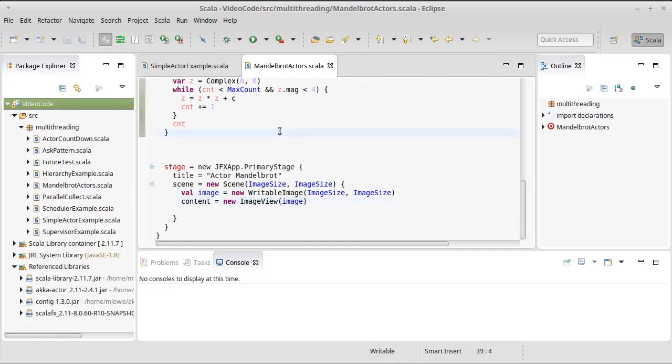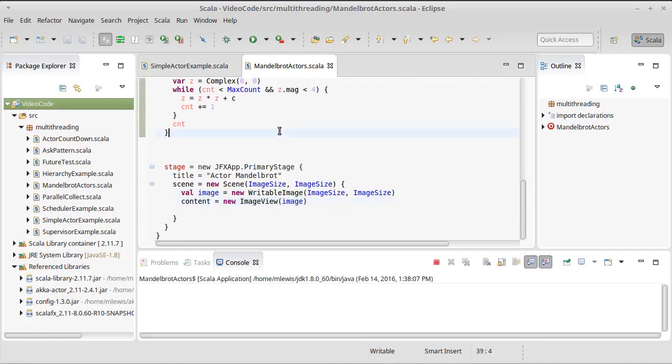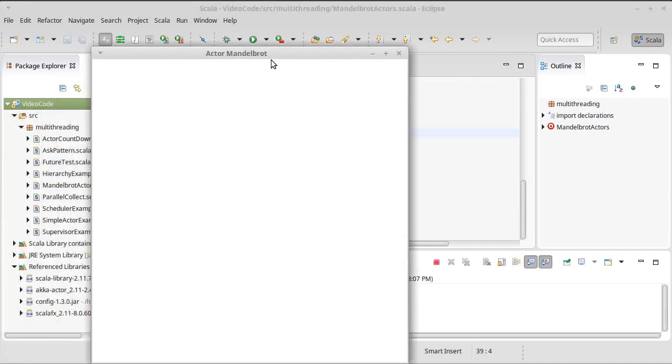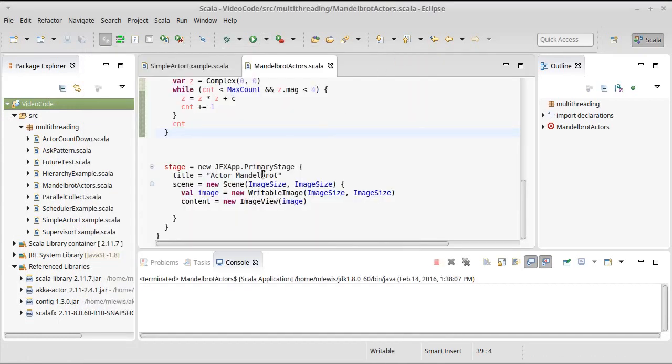So at this point, this code can be run, and we just get a blank window that has that writable image shown in it.